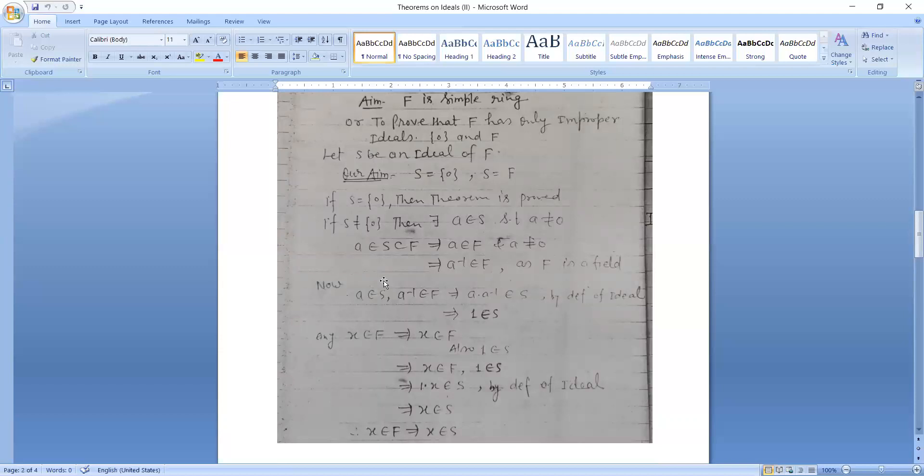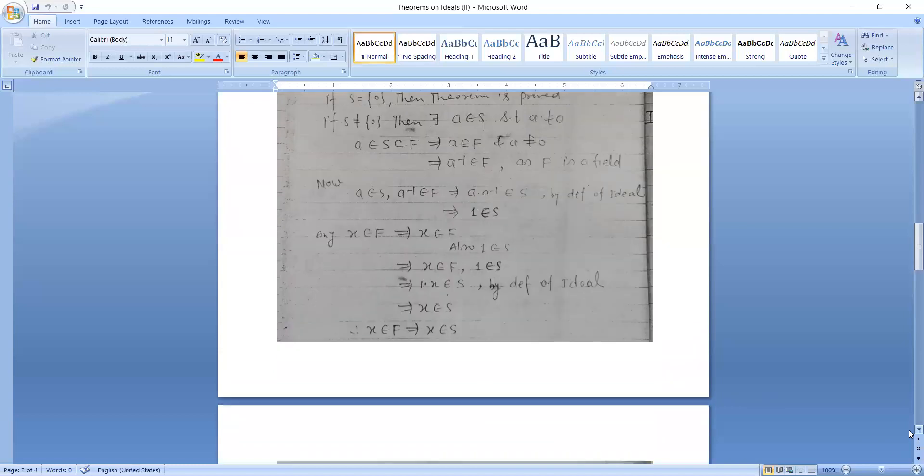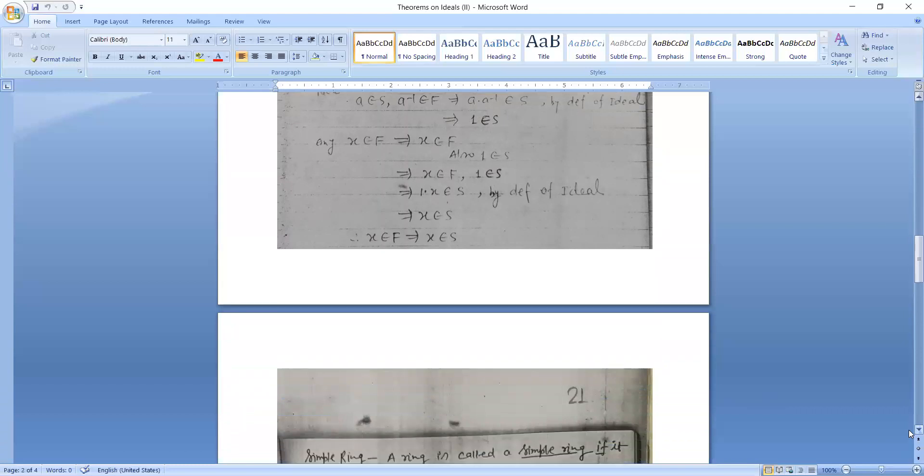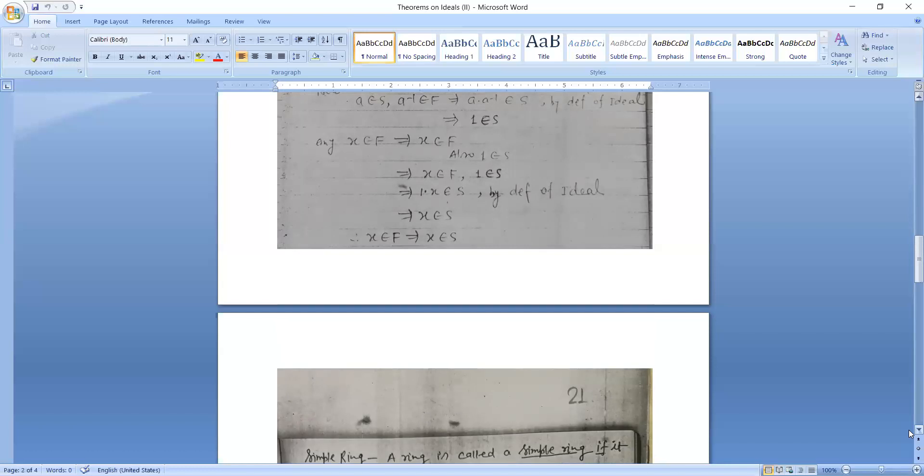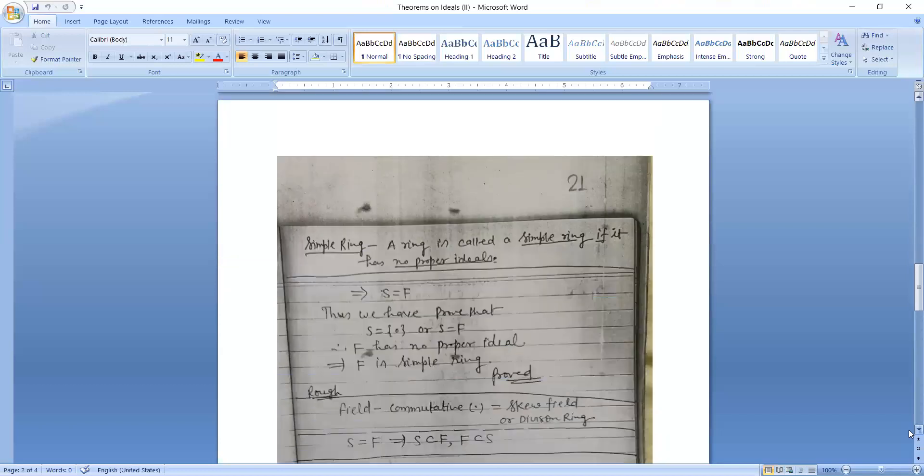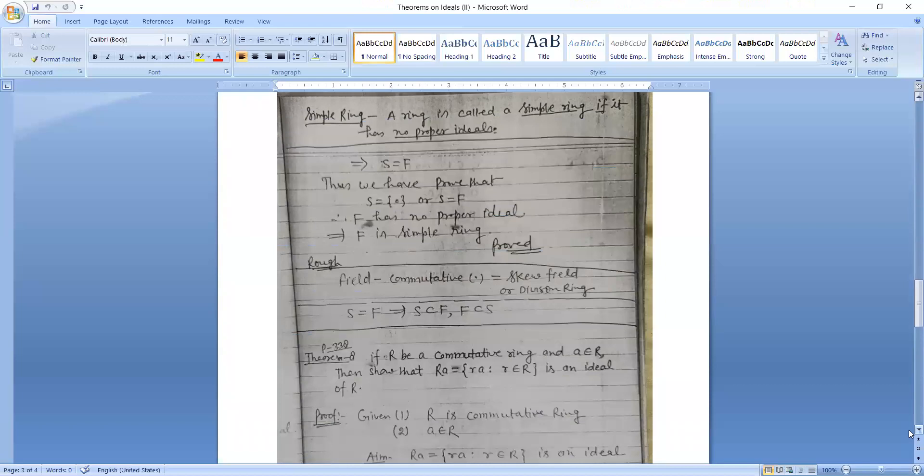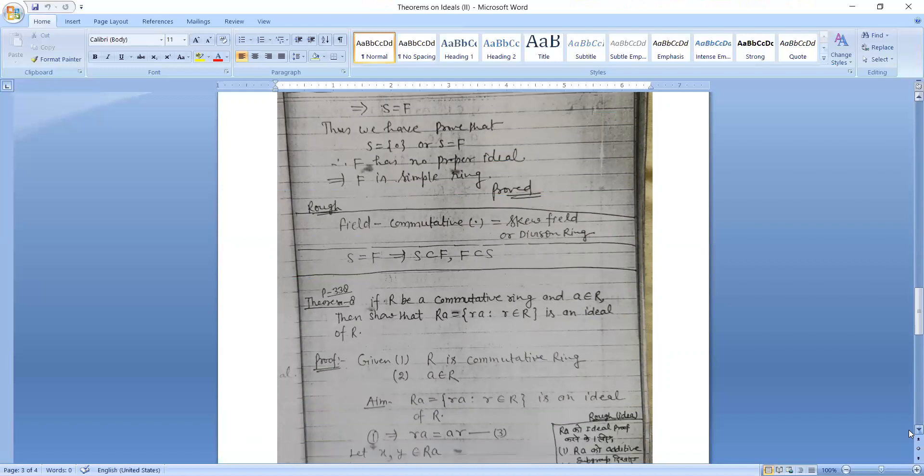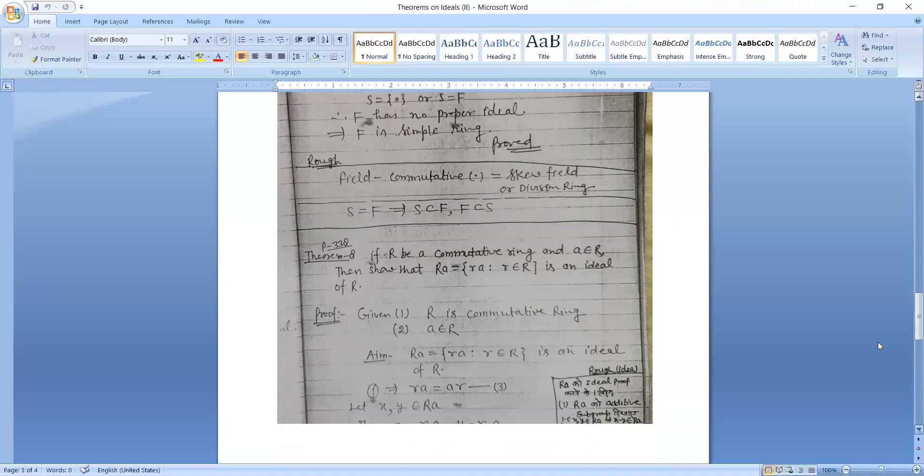That implies A inverse belongs to F. Therefore A inverse belongs to S. By the definition of ideals, 1 belongs to S. For any X belongs to F, X dot 1 belongs to S, which implies X belongs to S. That implies S is equal to F. Thus we have proved that S is equal to 0 or S is equal to F. So F has no proper ideals, which implies F is a simple ring.